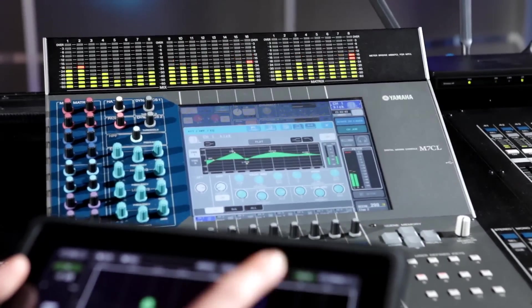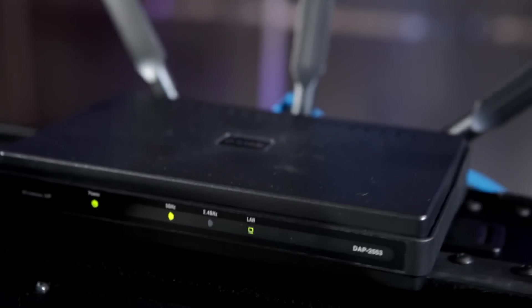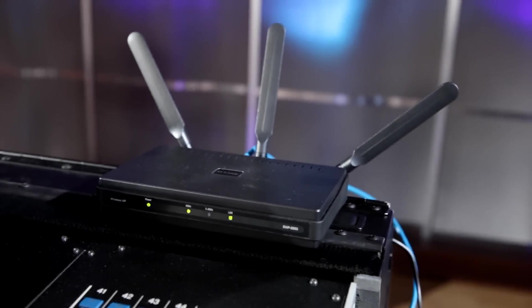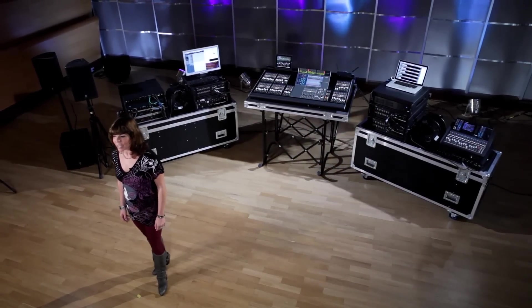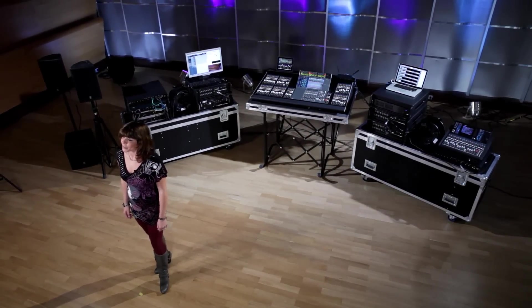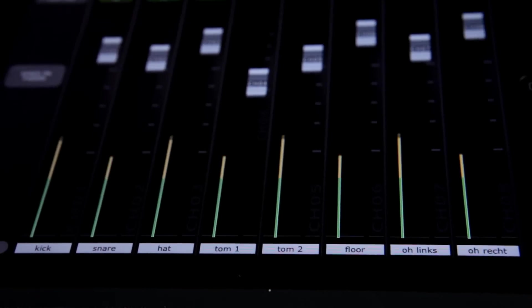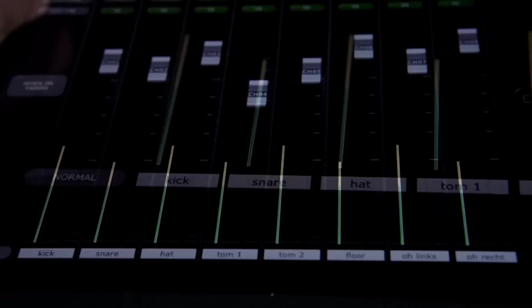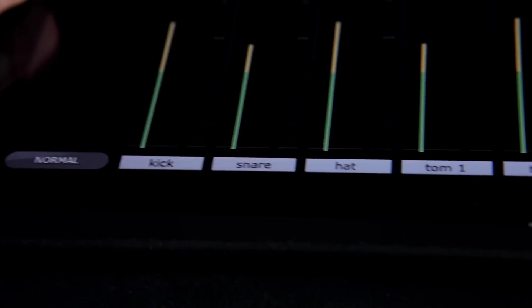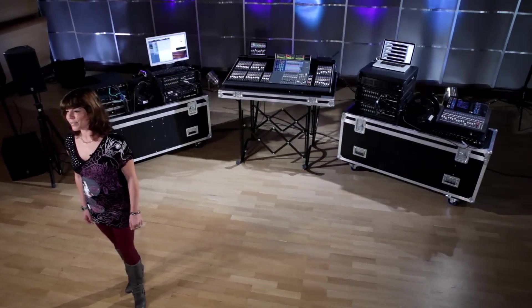The iPad connects to the mixer via a standard Wi-Fi access point and a CAT5 cable. It is designed primarily for mixing monitors from the stage — the engineer can move around while adjusting sends on faders, channel EQs, levels, and mutes. At the same time, he can keep track of signal levels and channel names on the iPad screen, allowing the engineer to react much quicker to requests from the musicians.